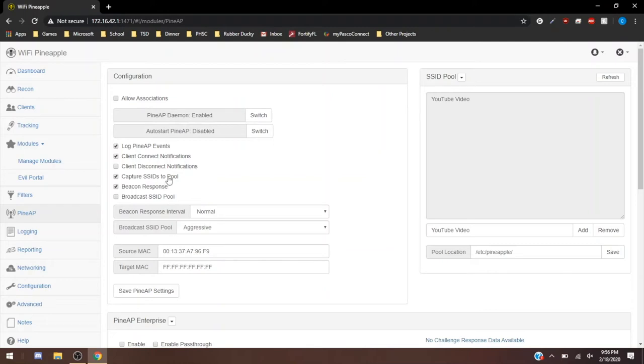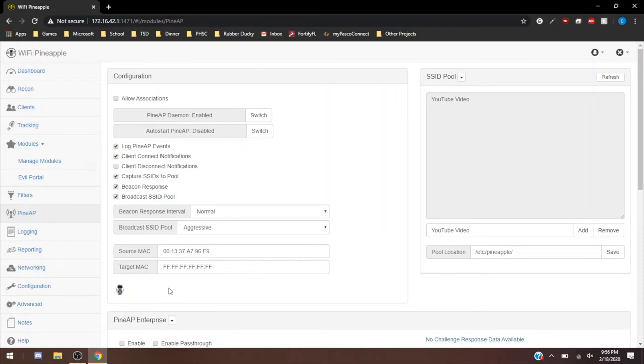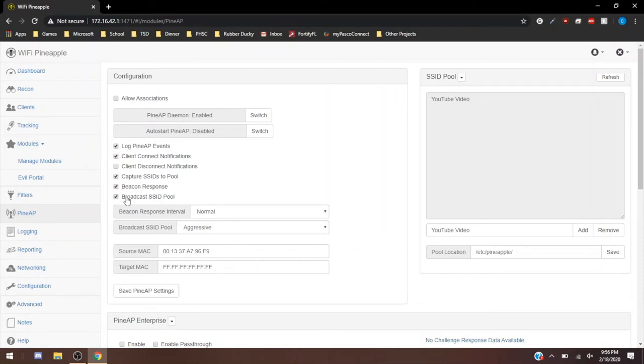Client disconnect notifications, so somebody left. Currently don't have that enabled, but I could find uses for that. Capture SSIDs to pool, so that's if a phone is looking for an SSID, if a computer is looking for an SSID, it gets sent to the SSID pool. Beacon response is going to be so that live when you are broadcasting, the beacon will immediately send back out the SSID that it found.